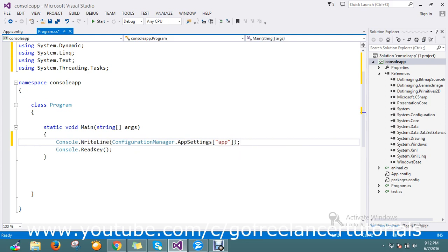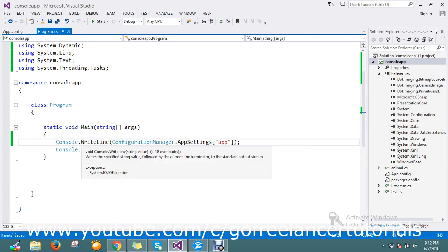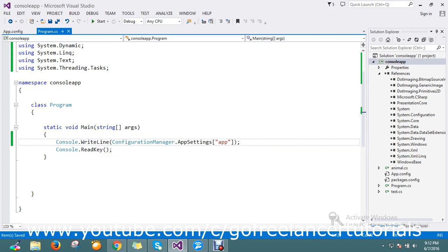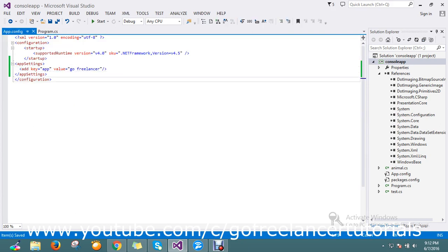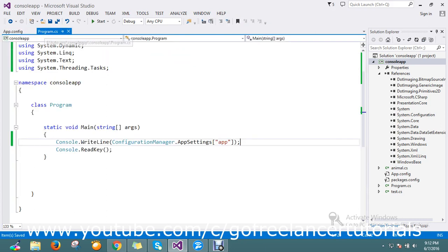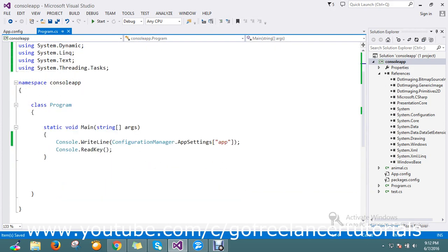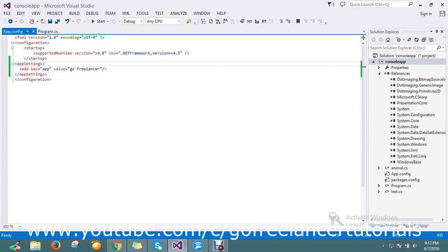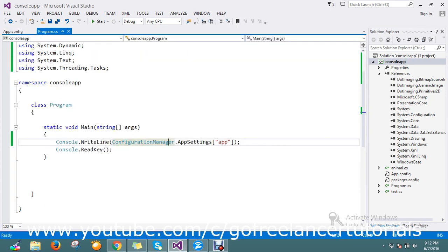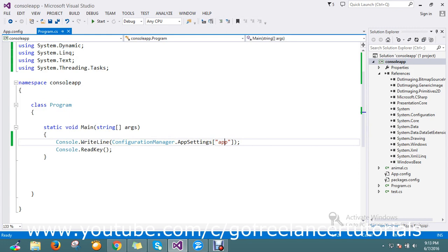What I did is add the AppSettings where I declared the key-value pair. I used the namespace System.Configuration. Using ConfigurationManager, I'm finding the AppSettings, and in AppSettings I find the key 'app'. Let me run this.